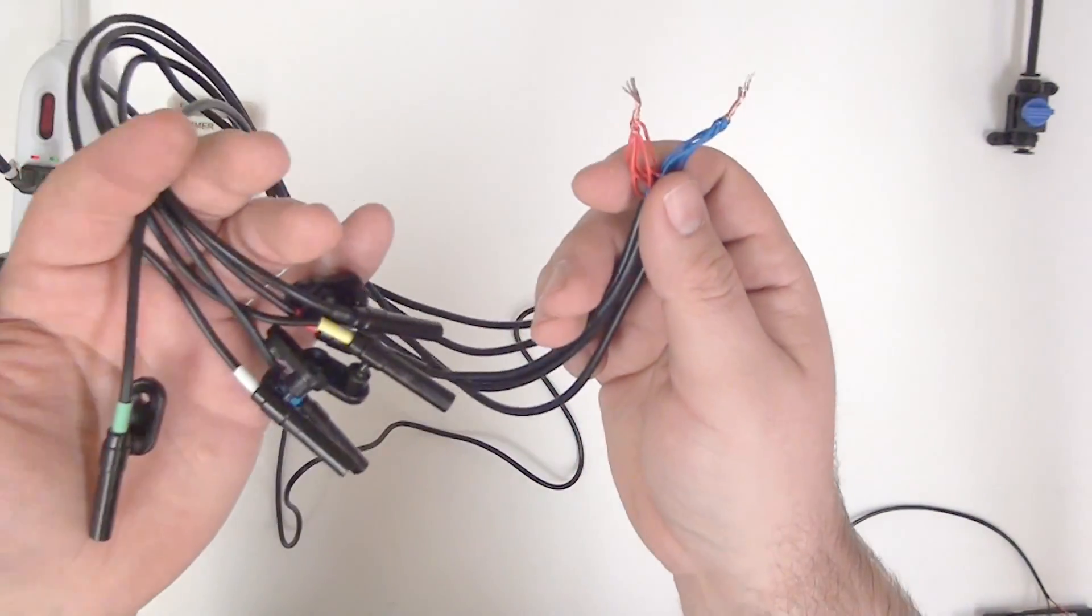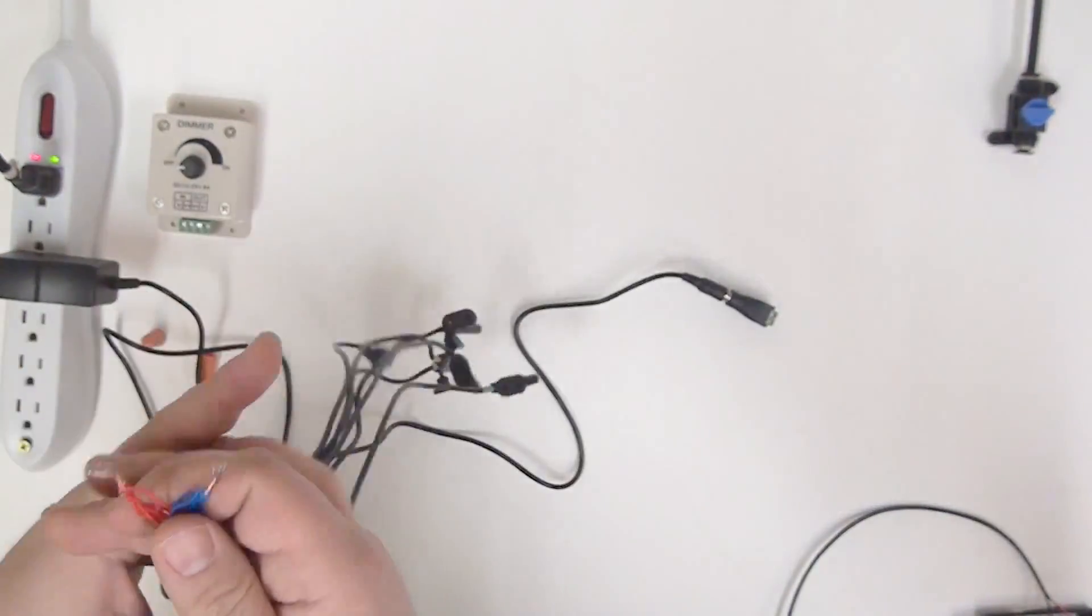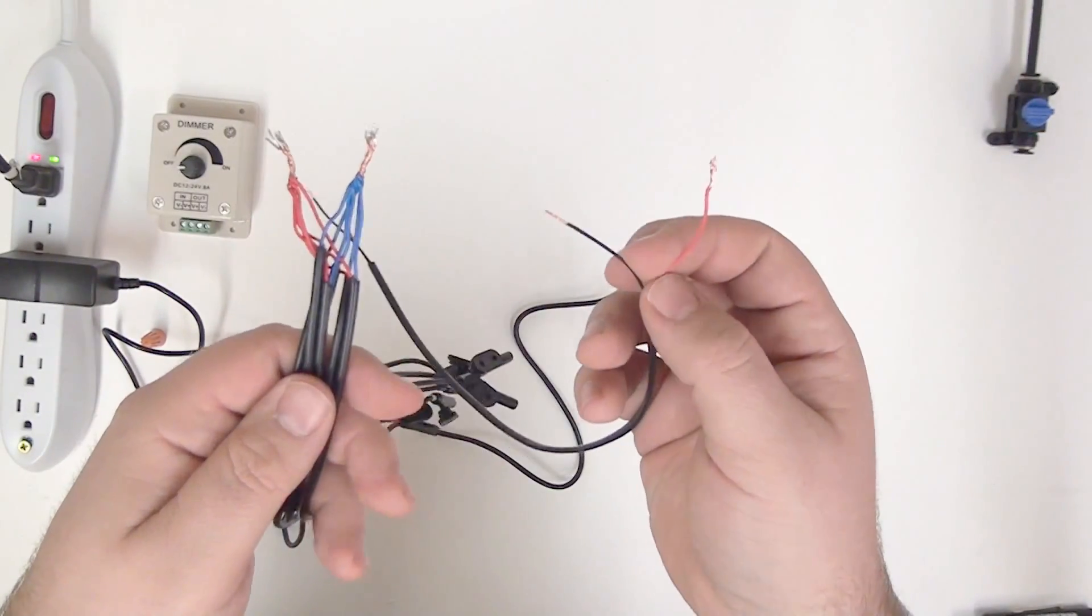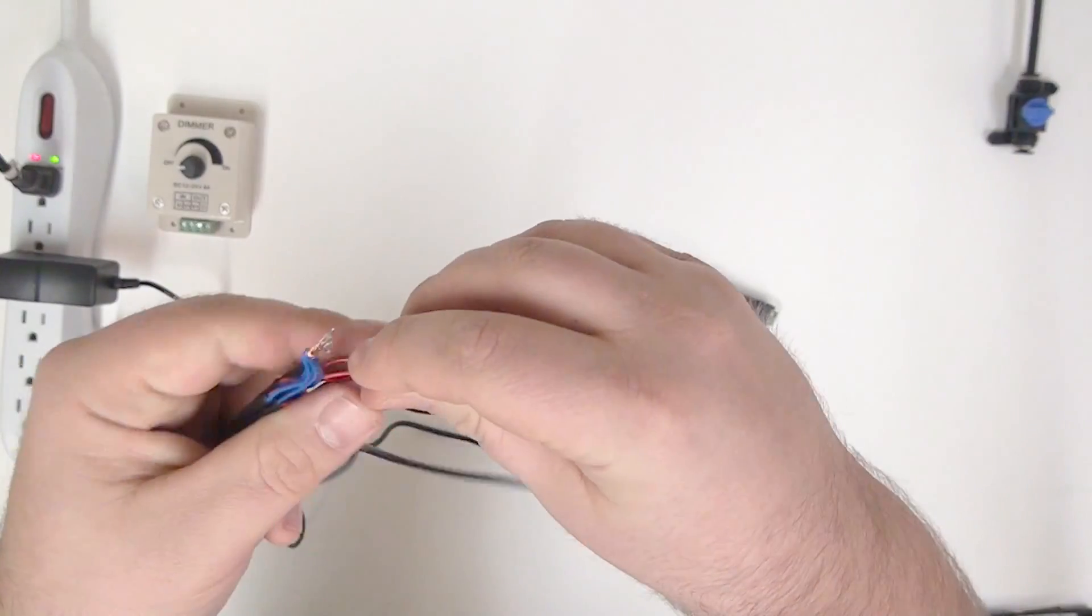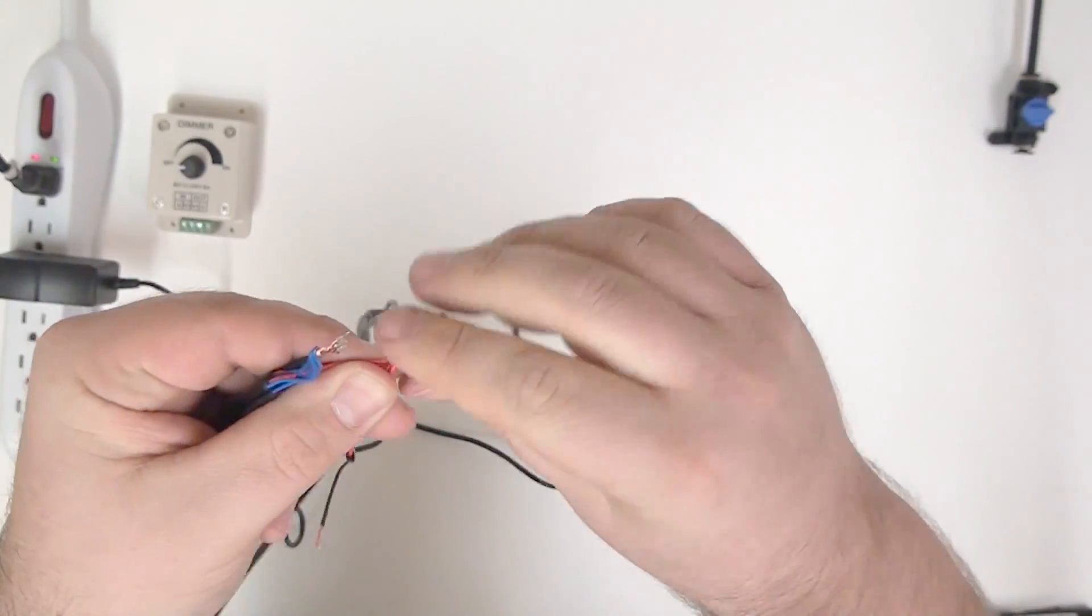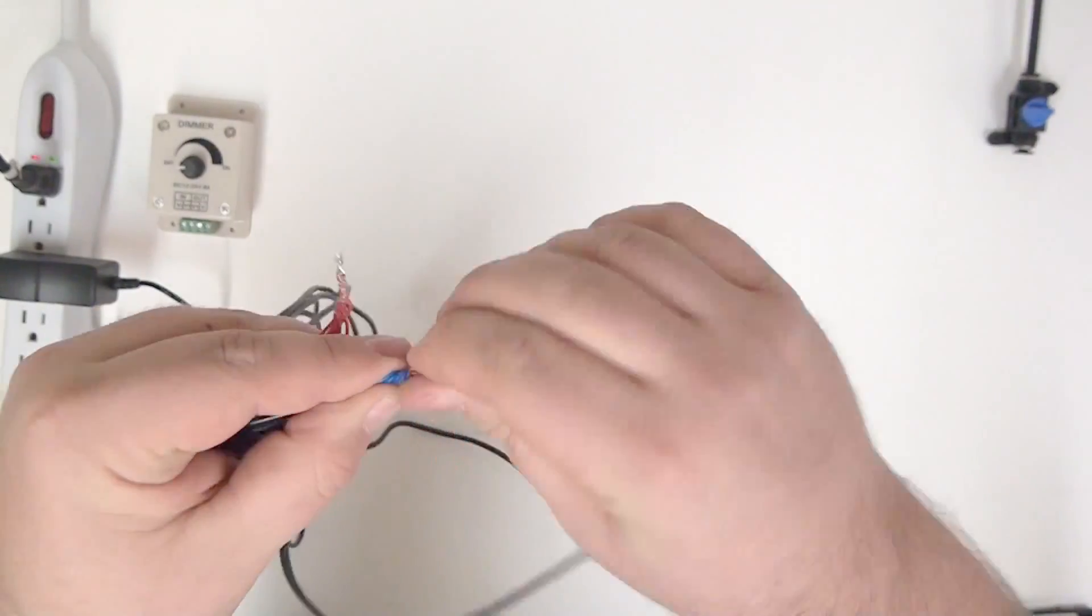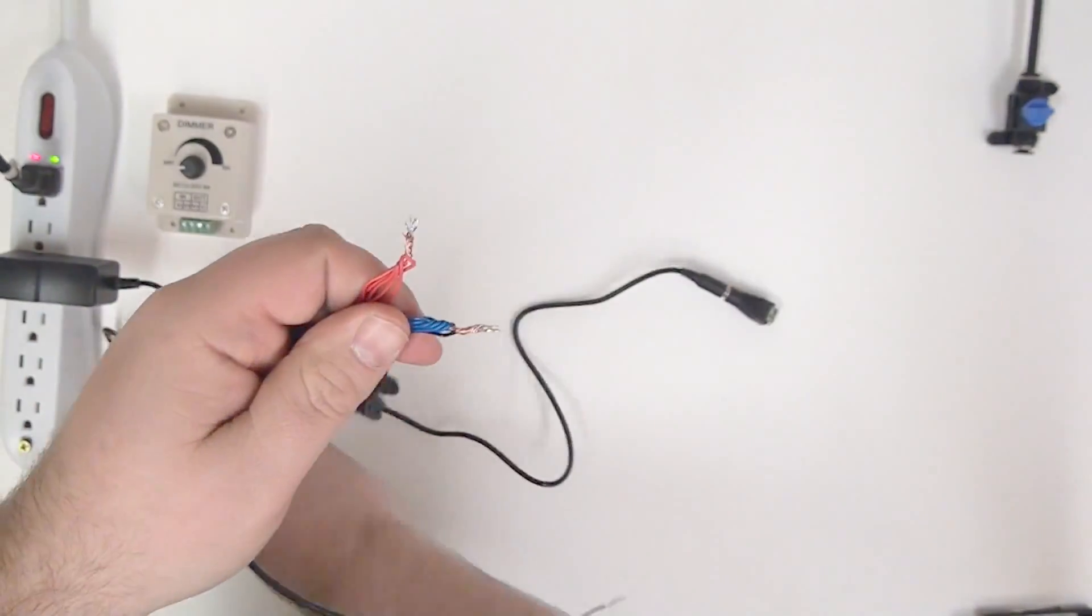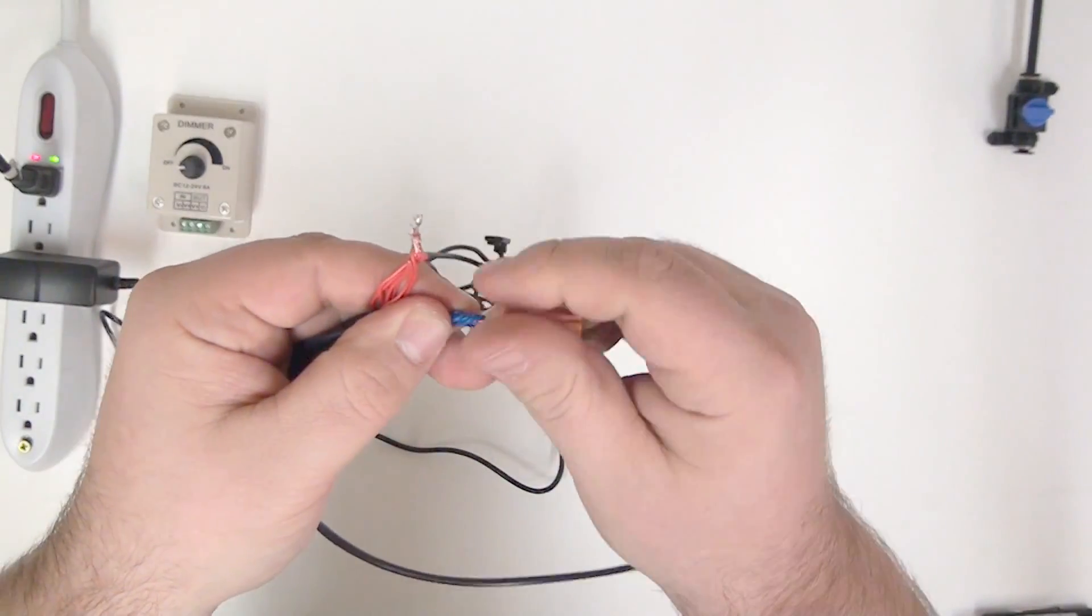Once you have your wires, red and blue, twisted together, the next step is to grab a piece of 22.2 low voltage wire and go ahead and twist the red positive side into your red bundle and the black into your blue negative bundle. We're going to go ahead and secure those with a couple of wire nuts.